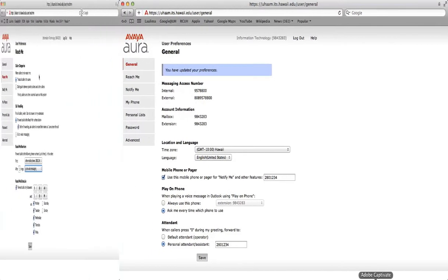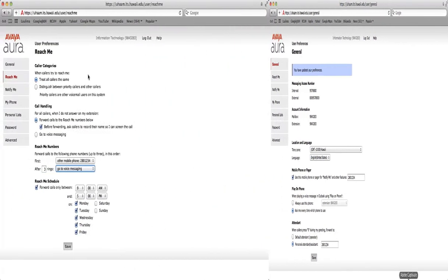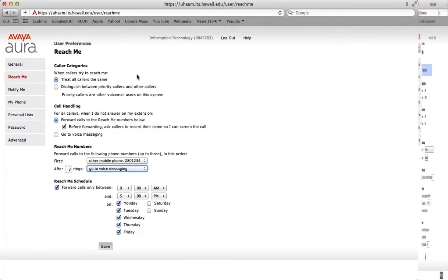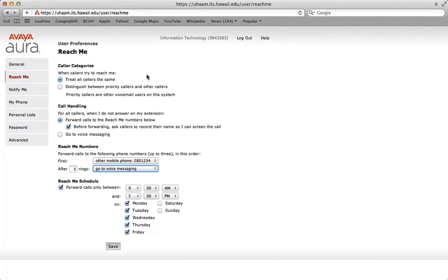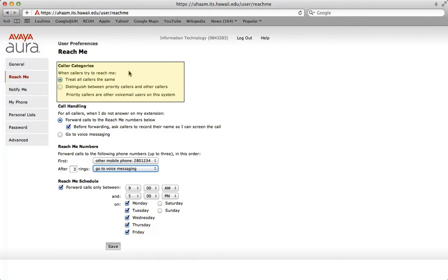The reach me feature manages how your incoming calls are forwarded. This feature is only offered to users when there is no answer to your phone and not when the phone is busy. When callers try to reach me, either choose treat all callers the same or distinguish between priority callers and other callers. Priority callers are other voicemail users on the system.